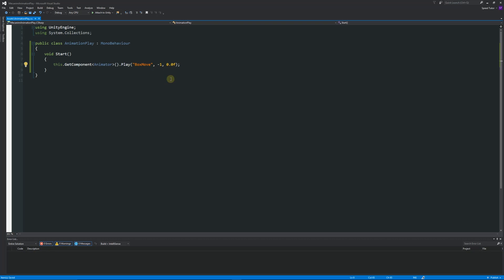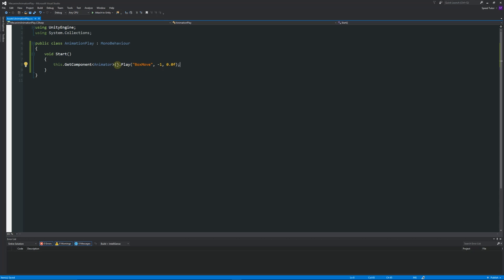All we're doing here is we're going to add this to the actual box itself. So we're saying that this, seeing as though we're calling this, means the object that it's living on. We're going to get the component animator and we're going to play the box move animation.